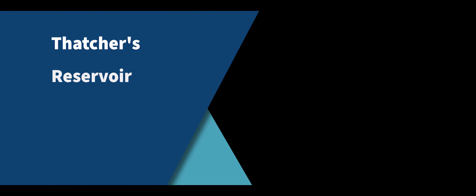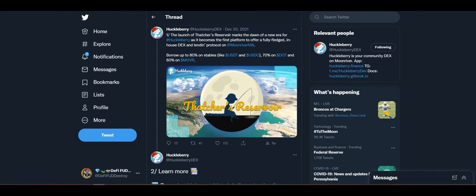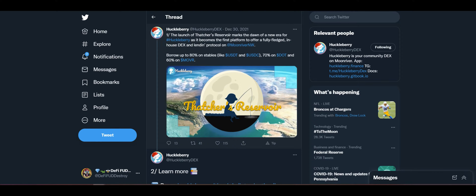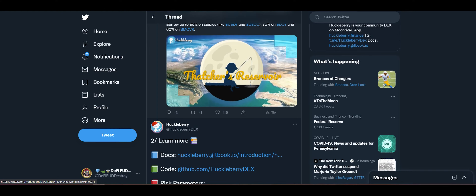This is DeFi Money Printer here, back at you with another Huckleberry Dex Moon River DeFi video. What we're going to be showing off today is the launch of Thatcher's Reservoir, which is the lending protocol here on Huckleberry Finance on Moon River.